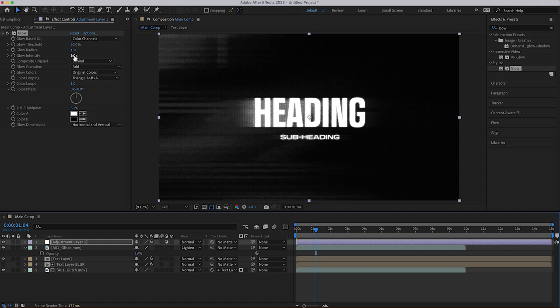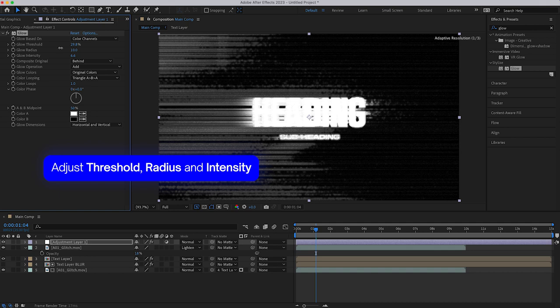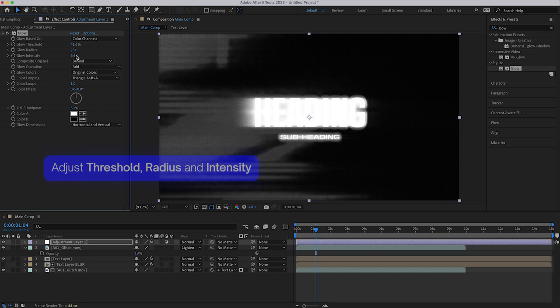So I increase the blur radius to my liking, and decrease the intensity just so that it's a little bit subtle, and toggling it, you can see before and after.